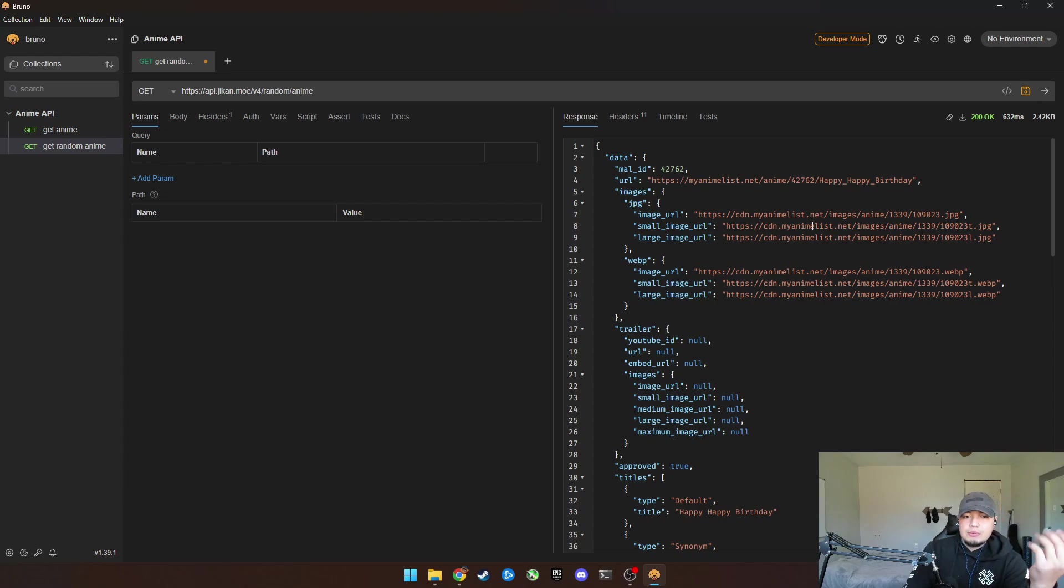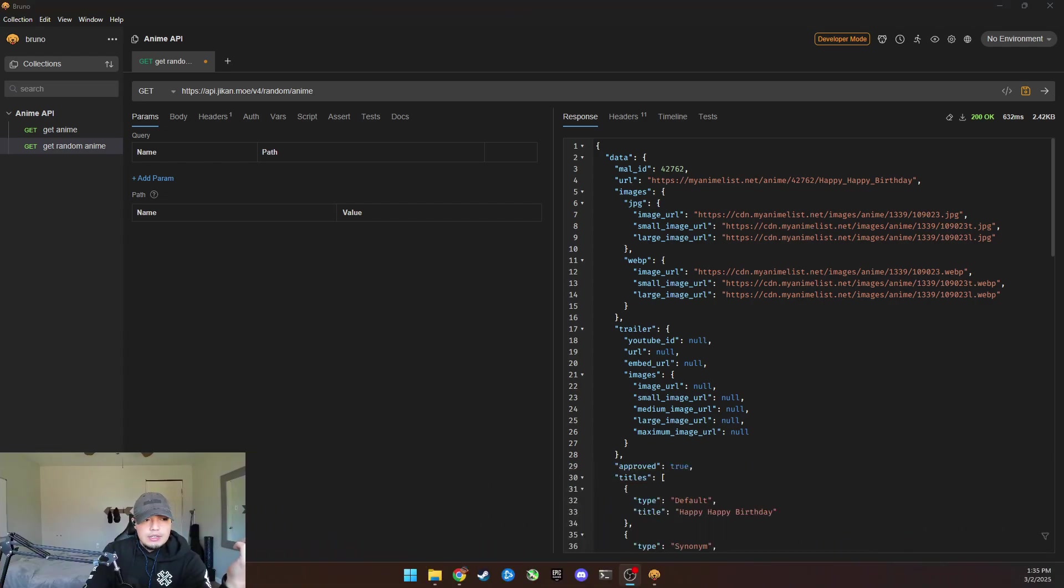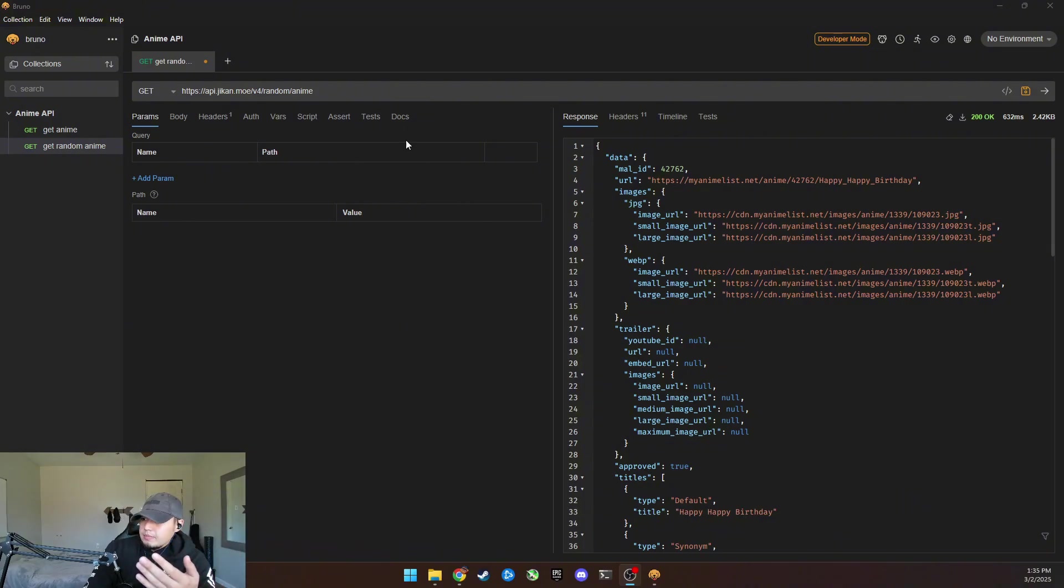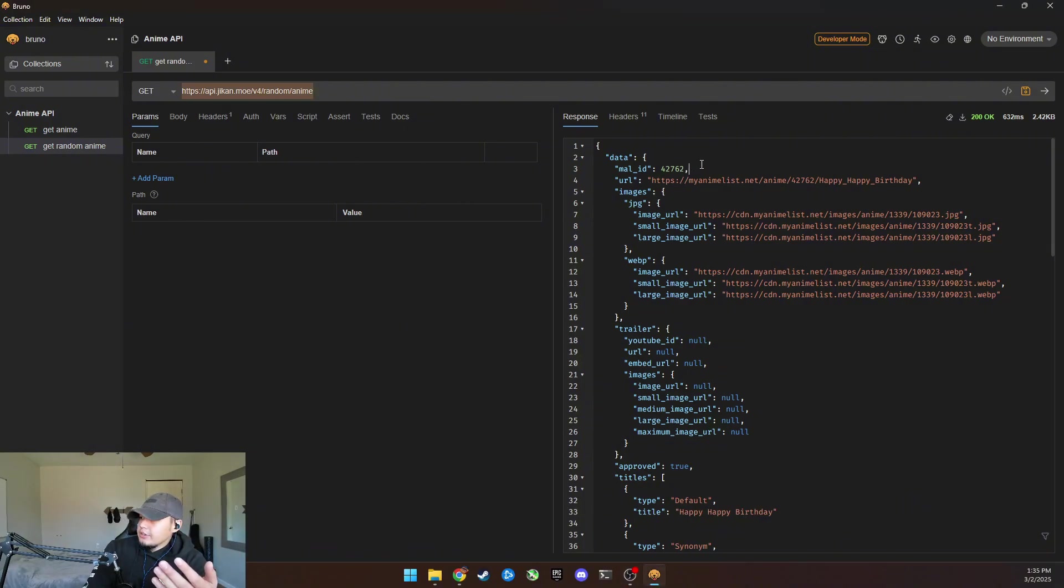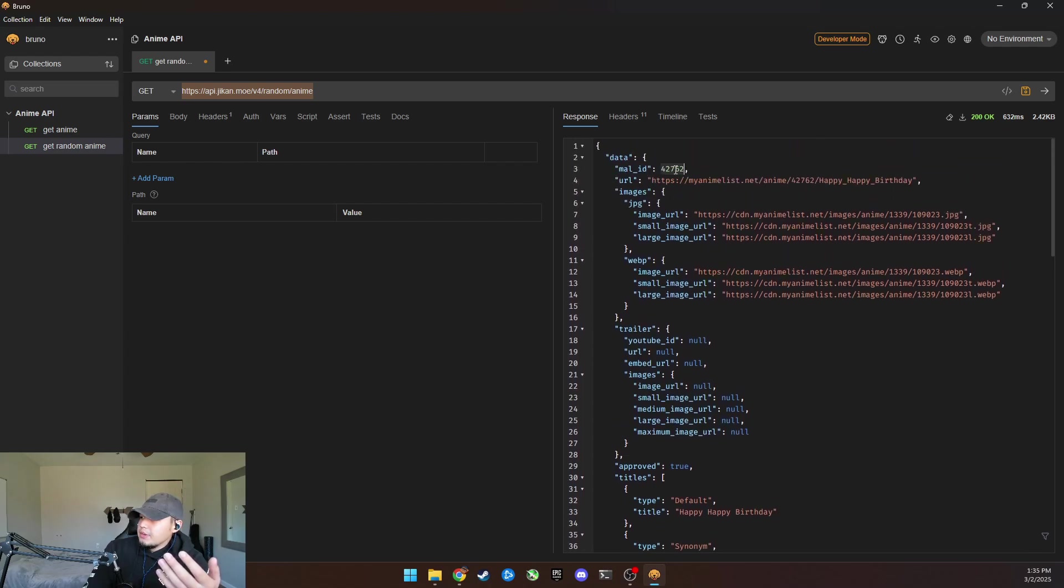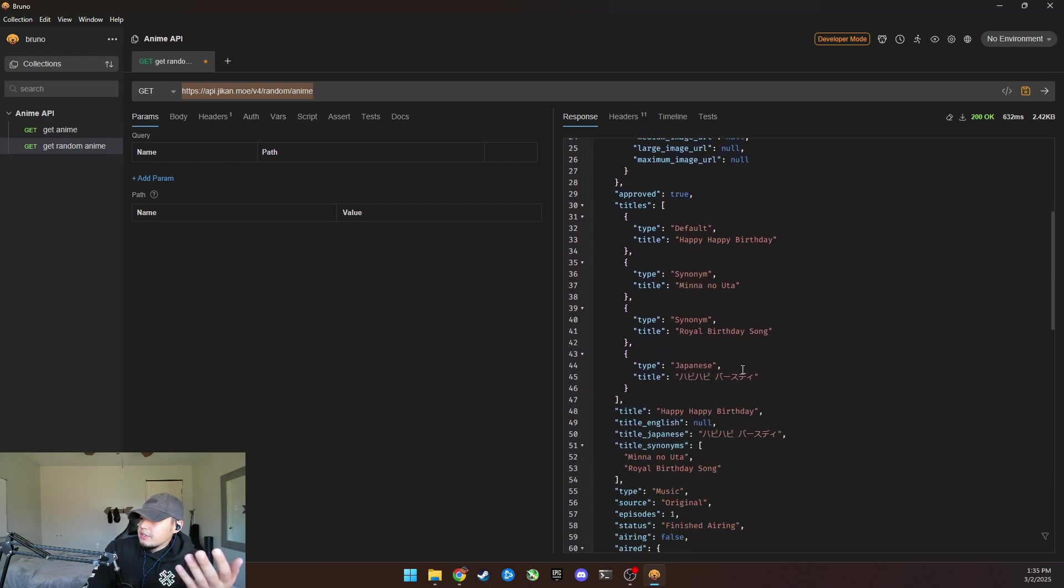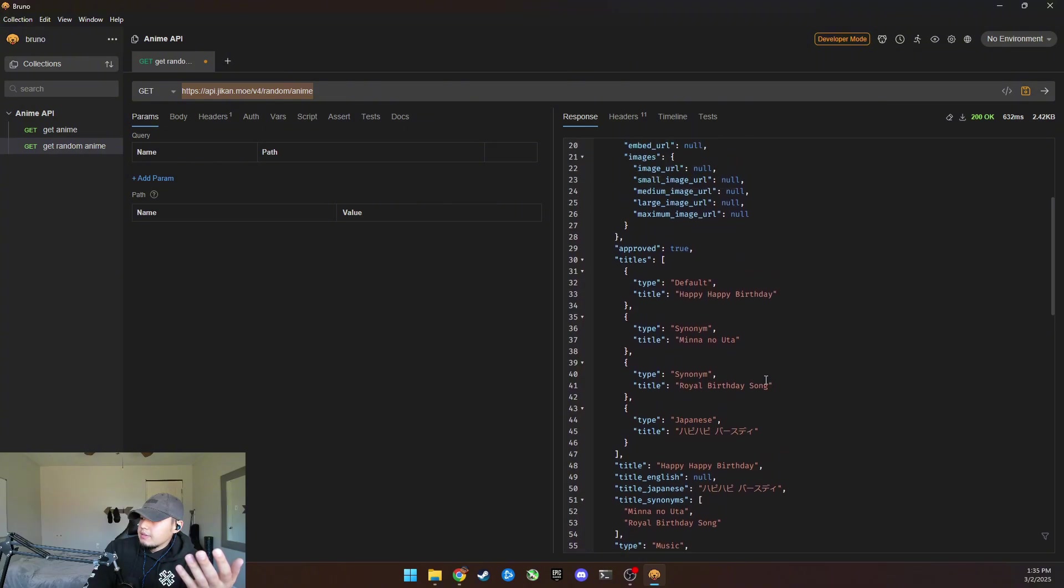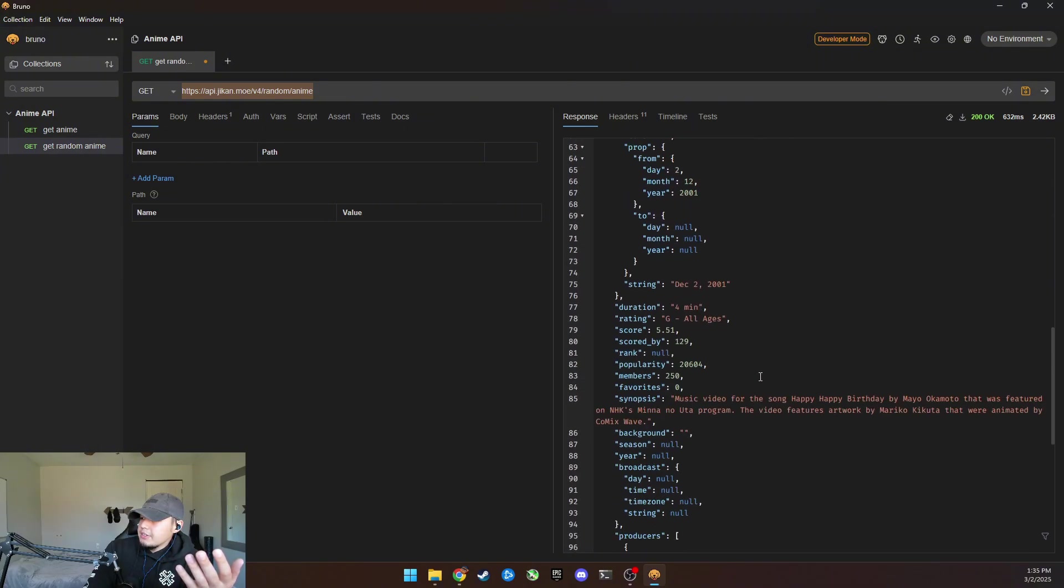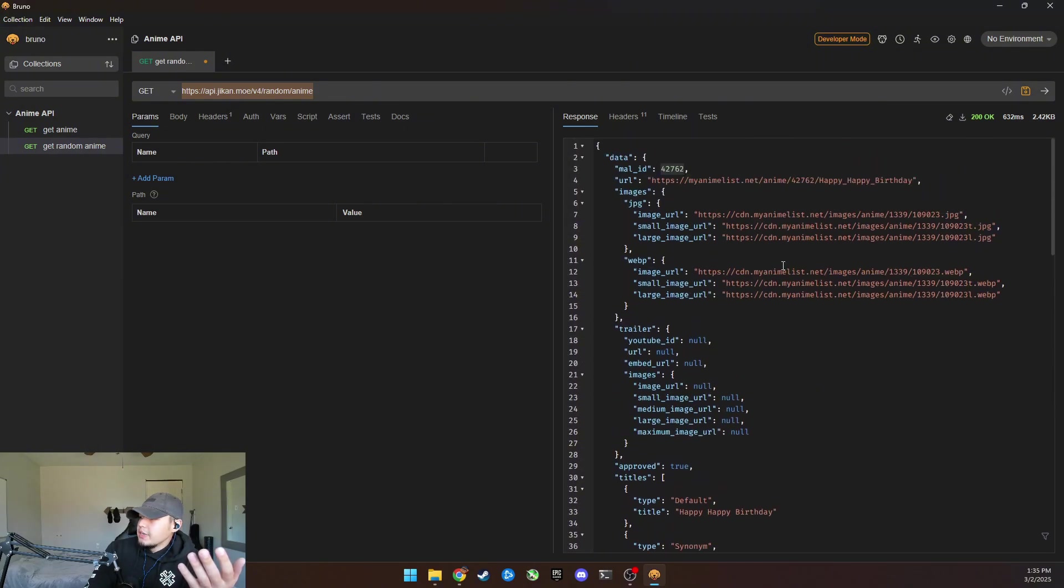So basically what's happening. Let me move my camera so you can see. So basically we did this API call. Okay. And here is the response. So it gave us a random anime. Which one is this? I don't know. We'll have to go through, but basically you have to read through here and this is a bunch of anime.